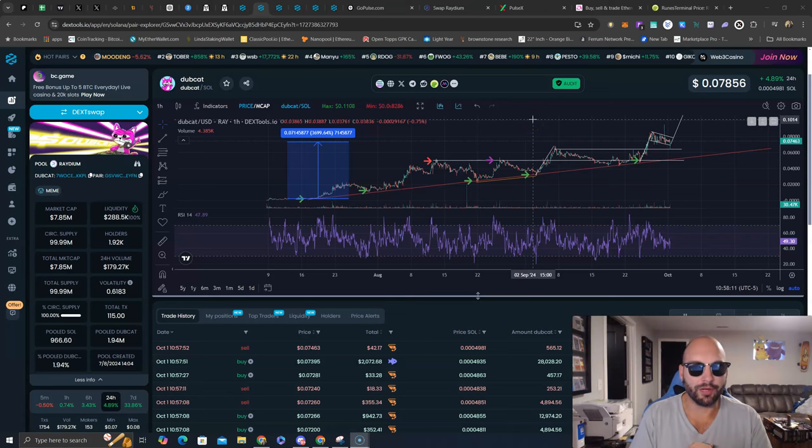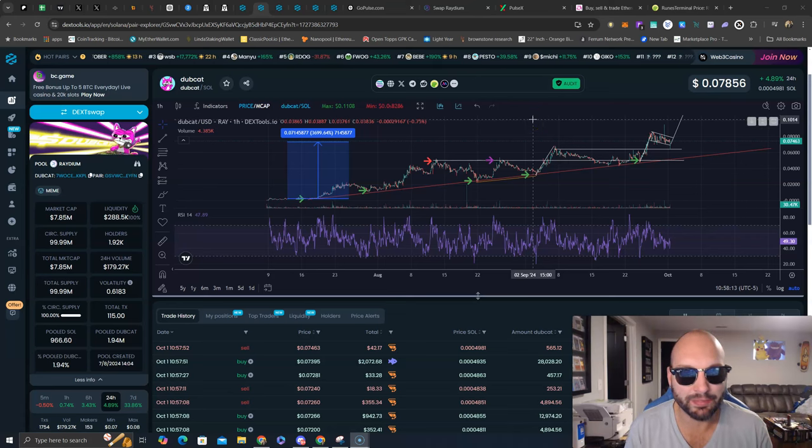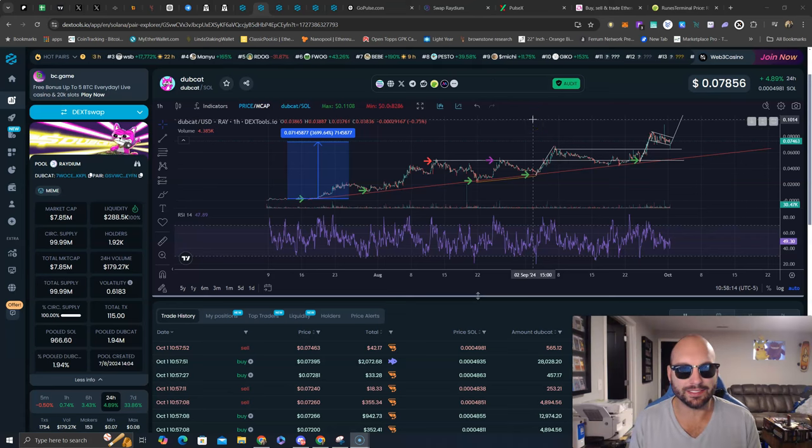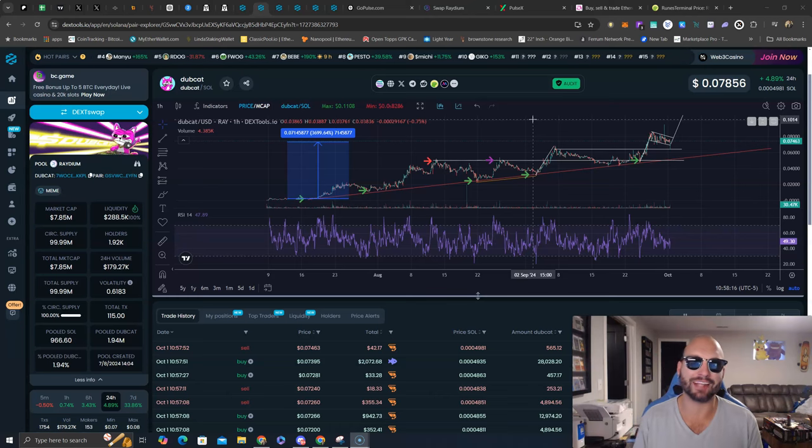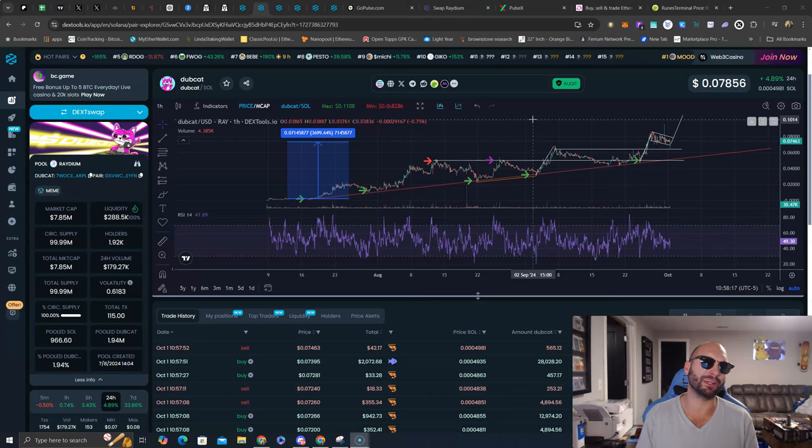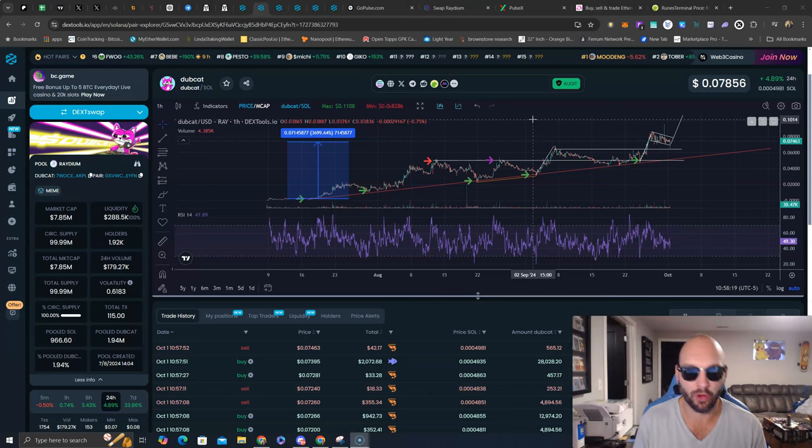What's going on guys? Nick Helman here, aka The Crypto Hitman. It has been a few days since I've talked about Dubcat, so we gotta talk about it again. Obviously, cat season is upon us.